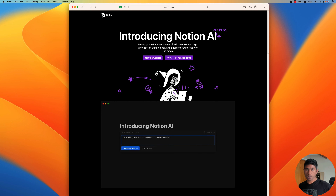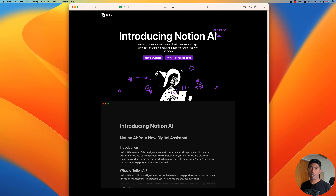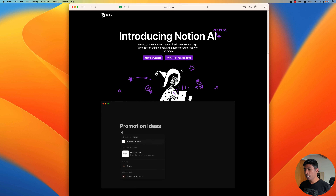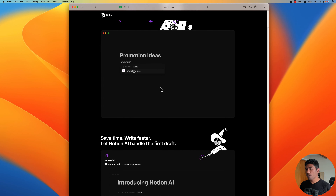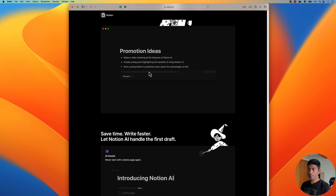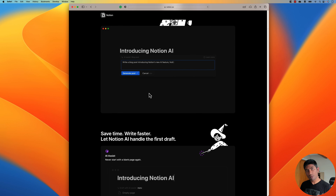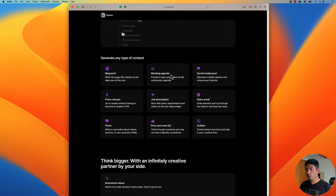I just got the access and you can see that I do have access here. You can actually do a lot of things — there are some ideas like what you need to do. You can write a blog post with the help of AI, write meeting agendas, social media posts, press releases, job descriptions, sales emails.